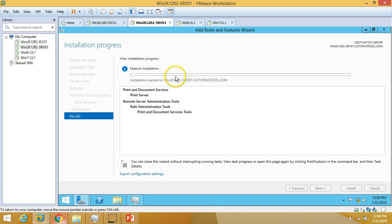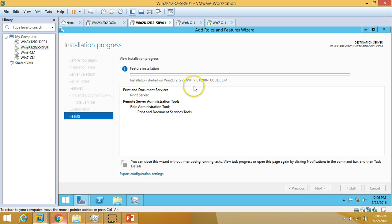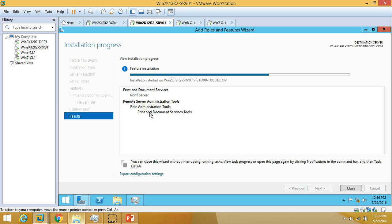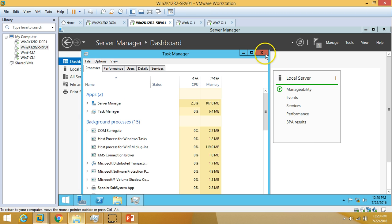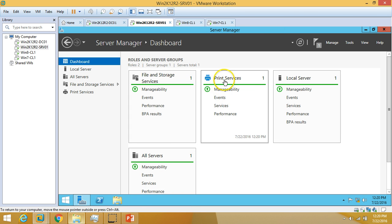The installation has started on win2k12-r2-srv01. Just wait for it to finish. The installation is complete and we can close it. The Print Services role is now installed.